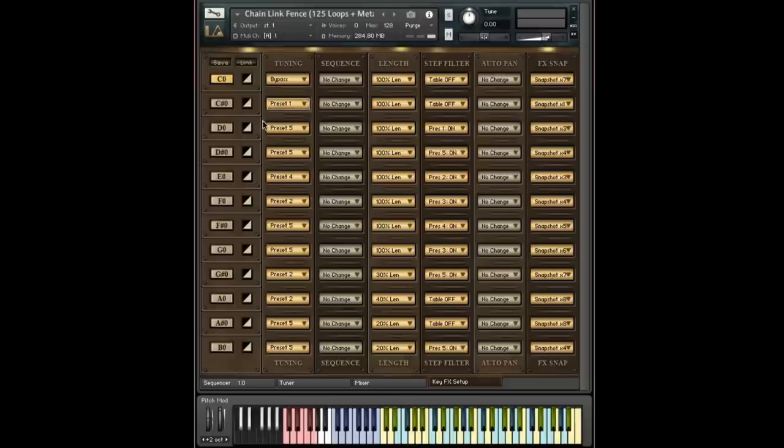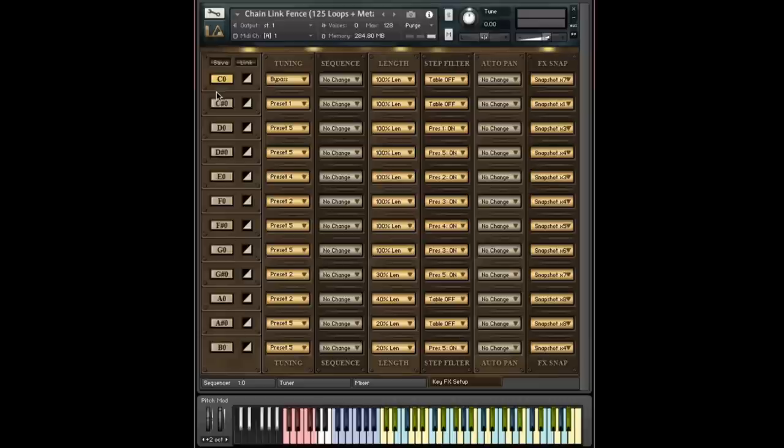C sharp 0, all the controls for C sharp 0, etc. So it's just 12 copies of the same thing. Now, let's go through what these things do. A lot of it is self-explanatory, but I'm going to go through it just so that it's really clear.